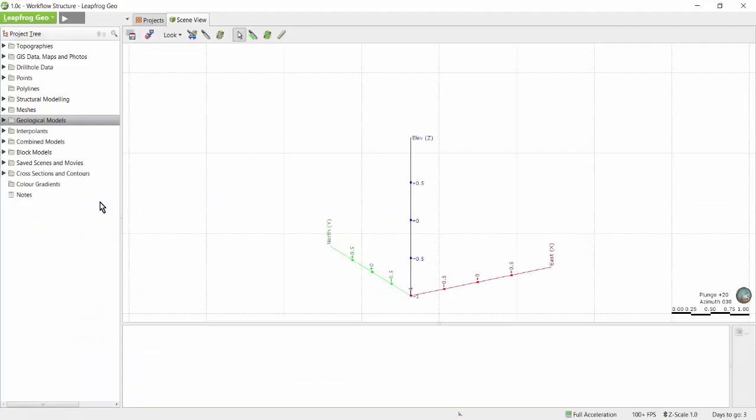Now that we have a basic understanding of how LeapFrog builds surfaces within models, let's take a look at the different modeling options starting with geological models.